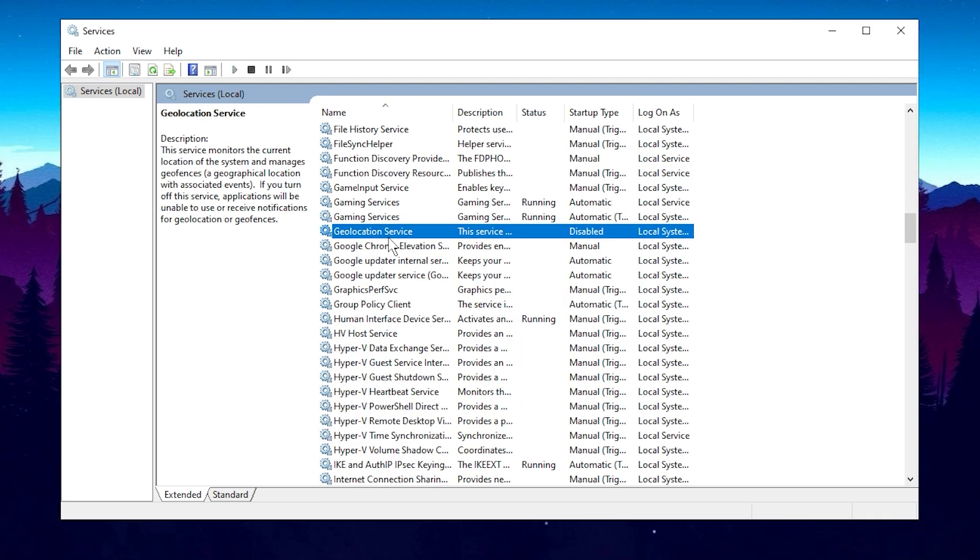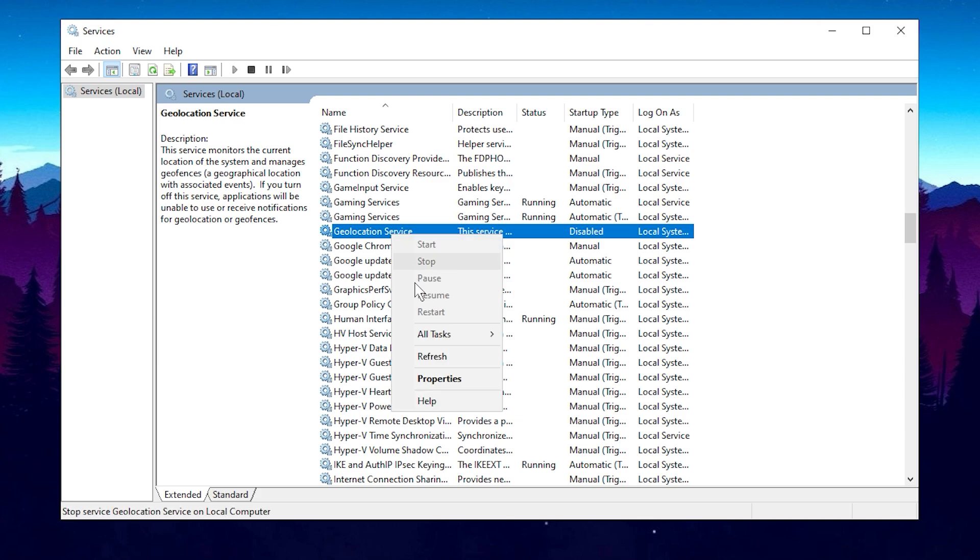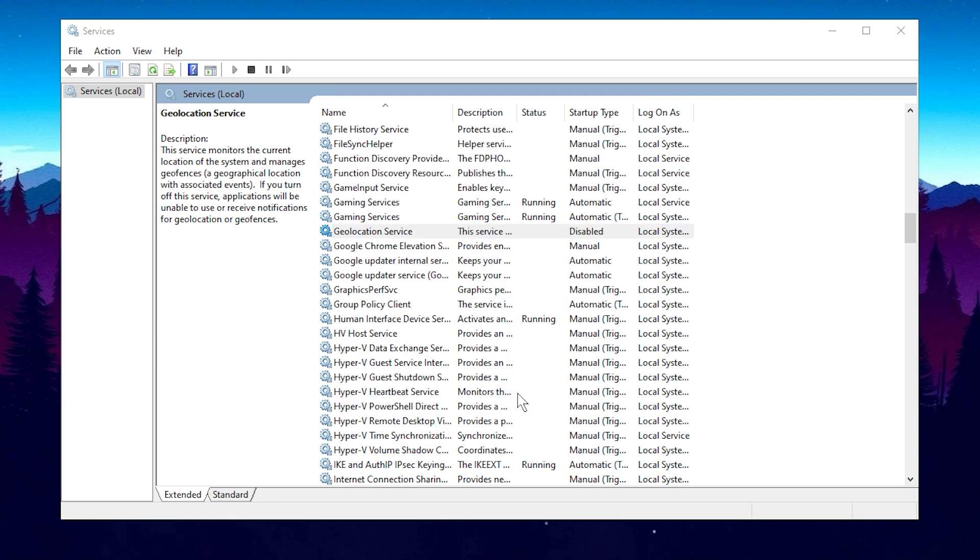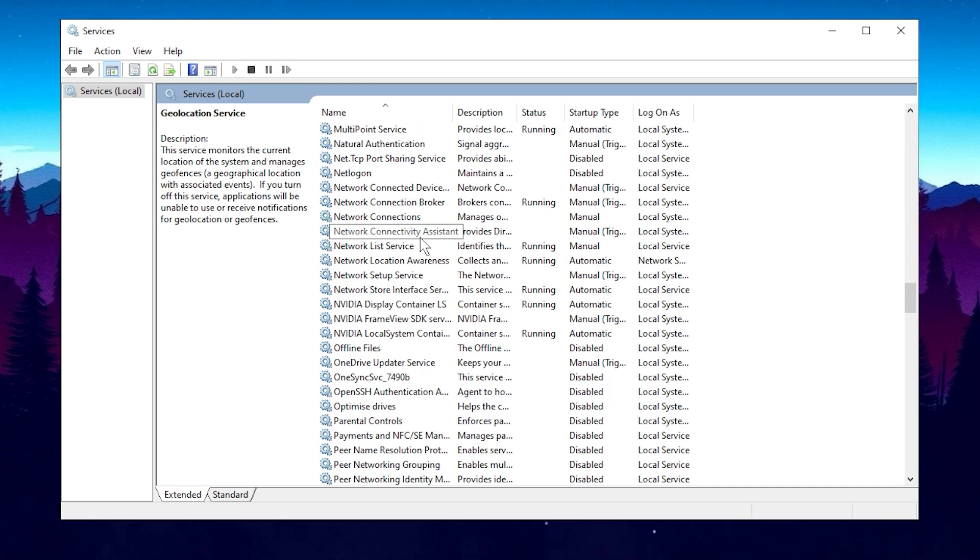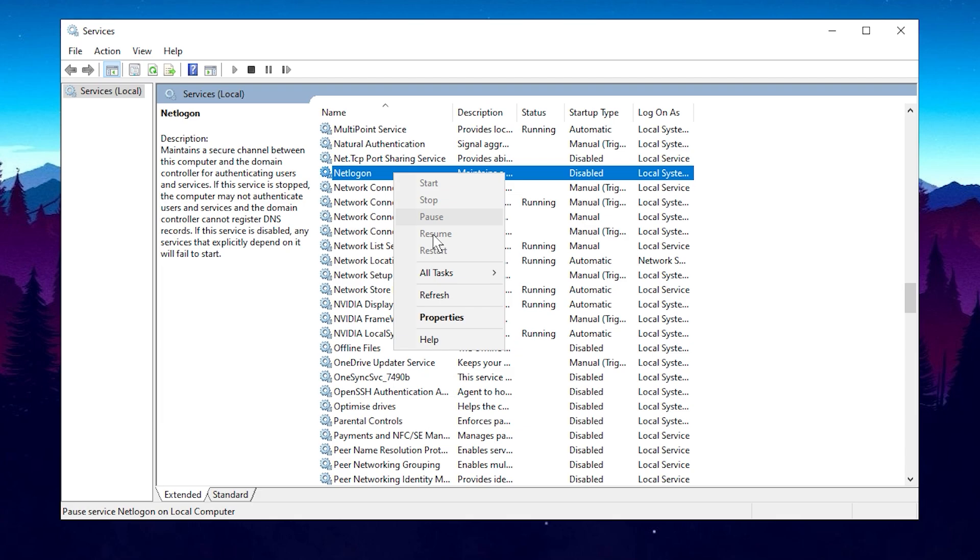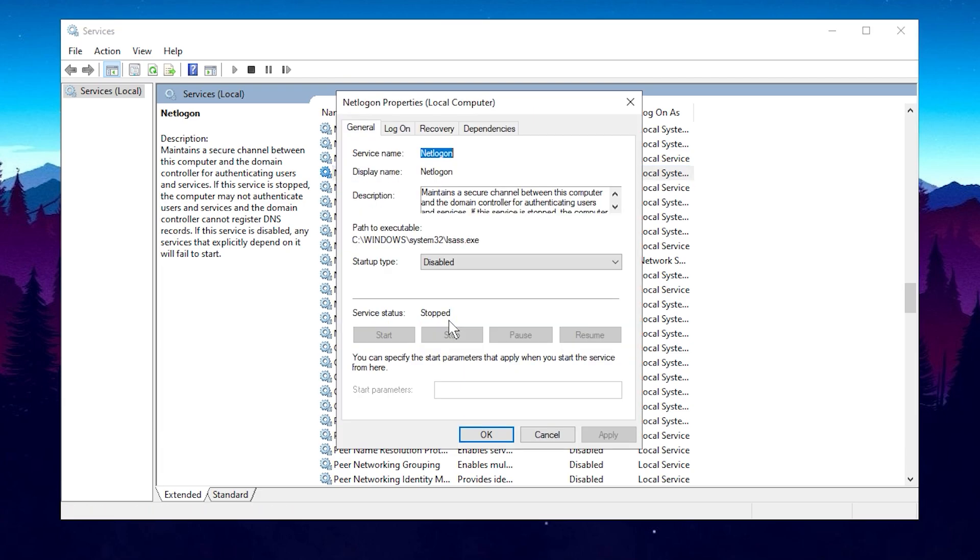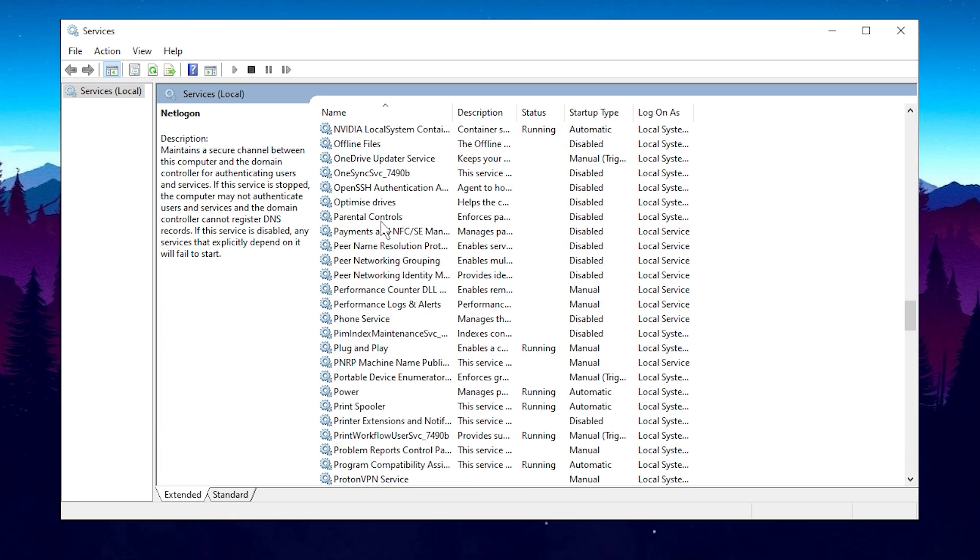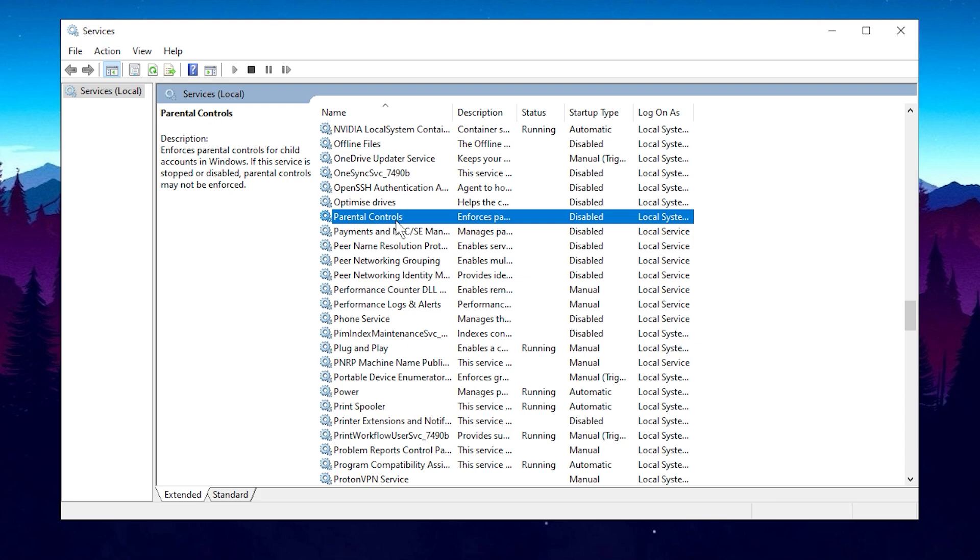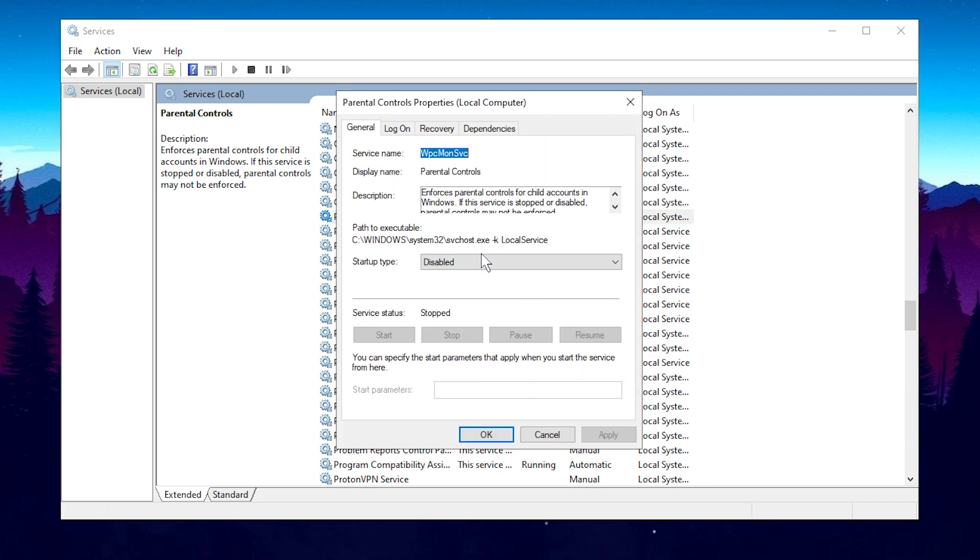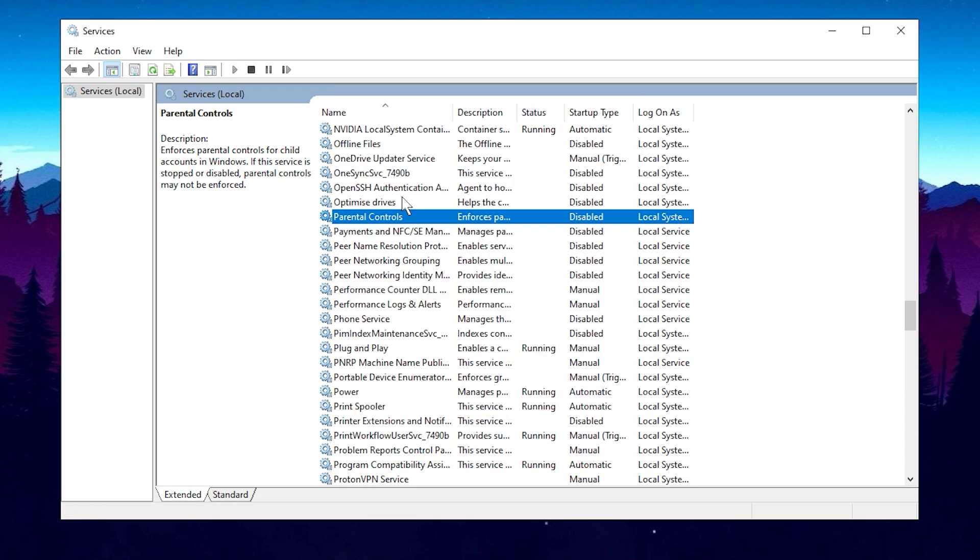Now, find the Geolocation service. This service tracks your location for Microsoft, so go ahead and disable it by clicking Properties, applying the change, and clicking OK. Next, we'll look for the NetLogon service. Once found, click on it, disable it, apply the changes, and click OK. For those of you using Parental Control on your PC, leave this one as is. However, if you're like most viewers here just trying to optimize your gaming performance, go ahead and disable it.